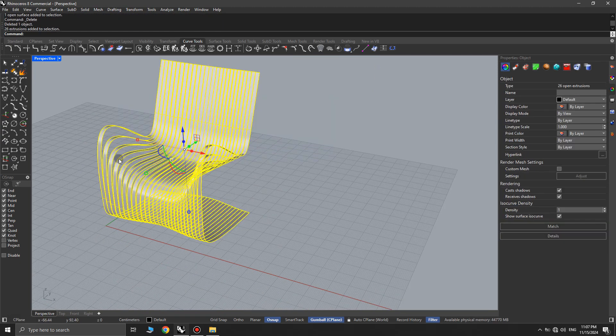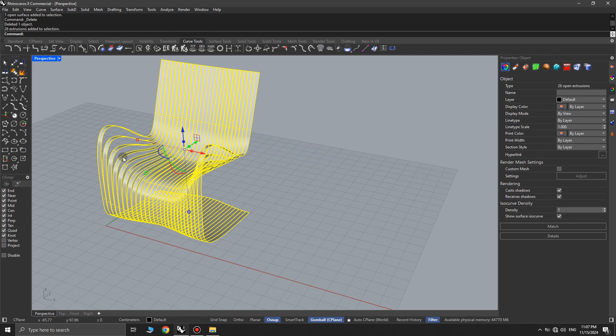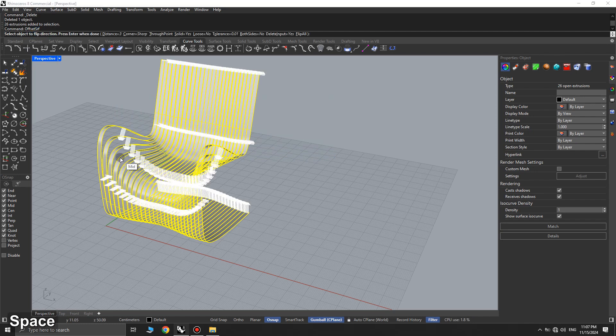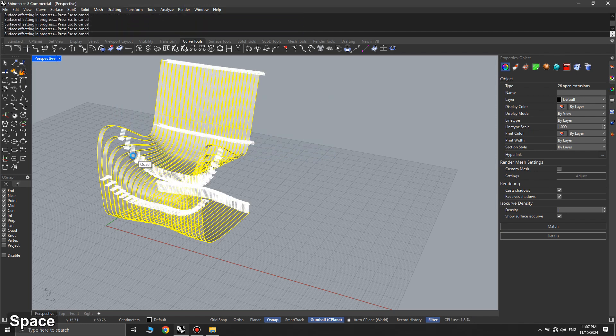Finally, we give the extruded surfaces the necessary thickness using the offset surface command. I hope you enjoyed this.